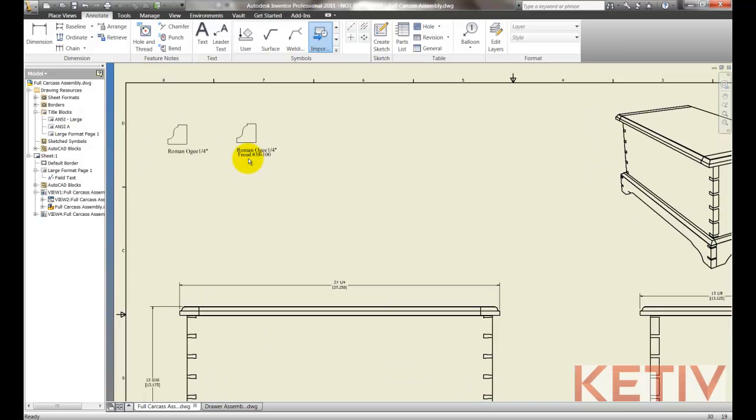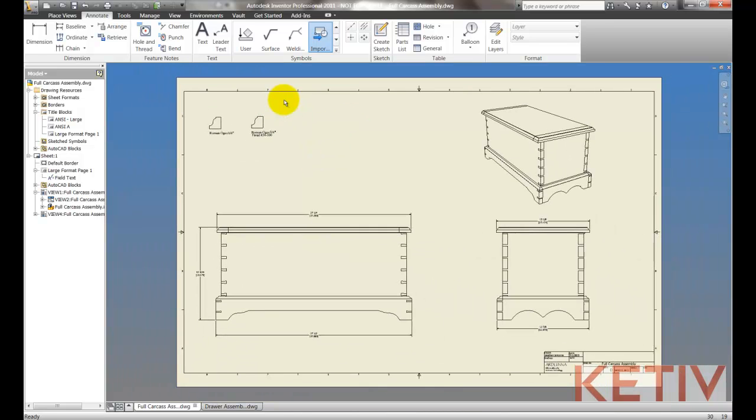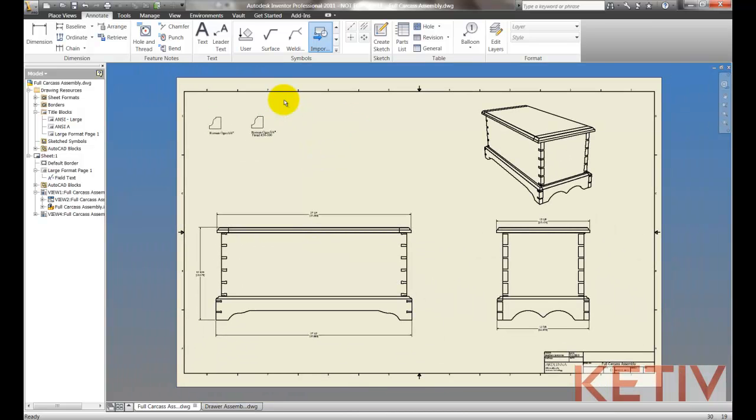And just like that, inside of my Inventor DWG, I've reused blocks that I had in AutoCAD without creating any new data.